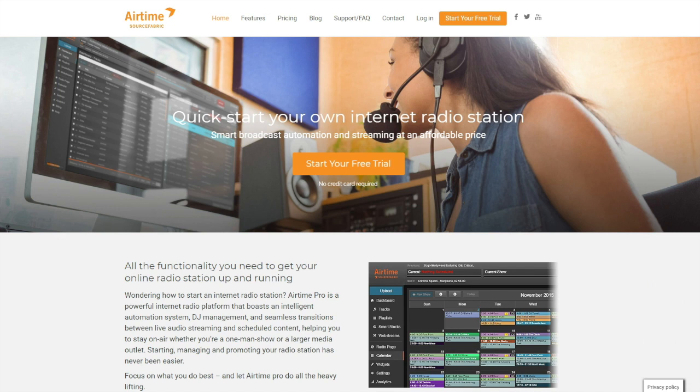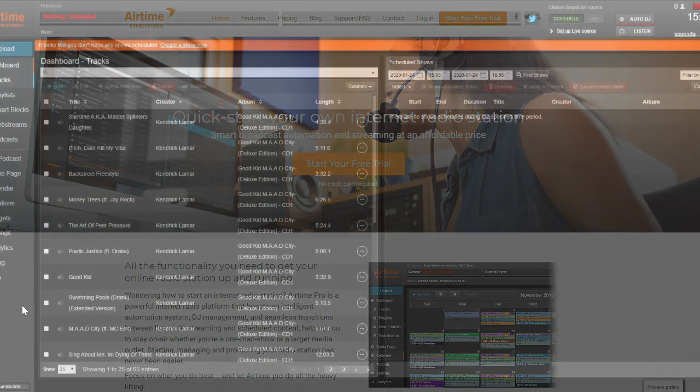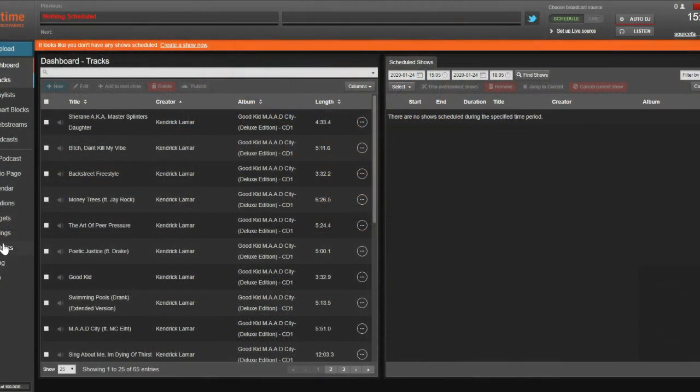With Airtime Pro, it's easy to get a radio station up and running online in minutes. If you're unfamiliar with Airtime Pro, go to Airtime.pro and register for our 7-day free trial, which requires no credit card for sign-up. So let's get started.